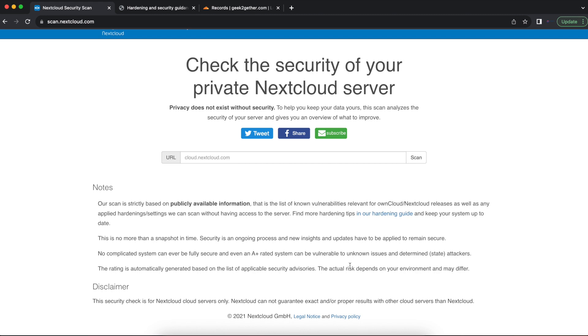Before we continue, I'm going to note this scan for Nextcloud only scans the Nextcloud application. So just because your Nextcloud application is not vulnerable, it doesn't mean that the system you're running Nextcloud on, including the Ubuntu system, may not be vulnerable to other security vulnerabilities out there.